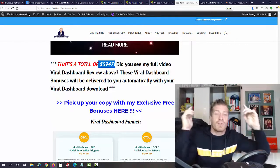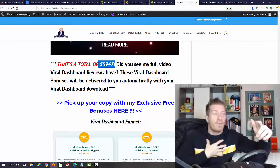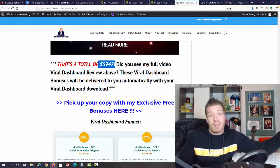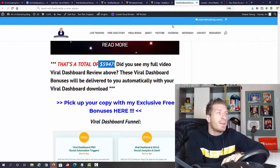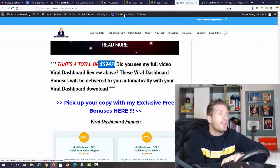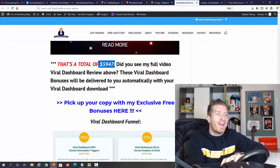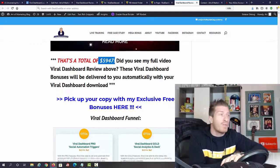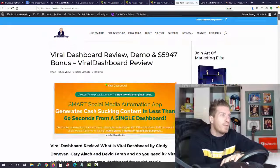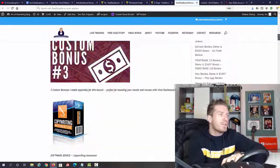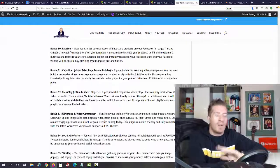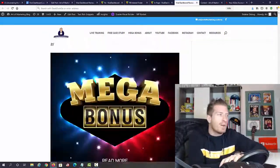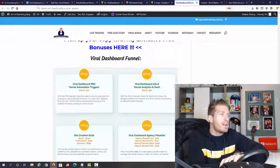All of these bonuses are yours for free from me as a gift, as a thank you, if you decide to pick up Viral Dashboard through my link. As always, I have a full written review right here on my blog, so feel free to check it out as well. I'm really putting a ton of work into these for you guys.